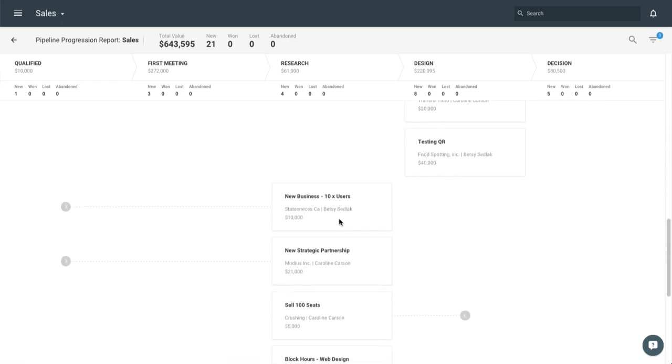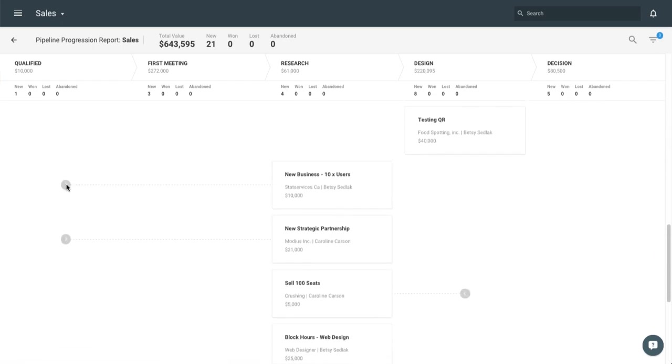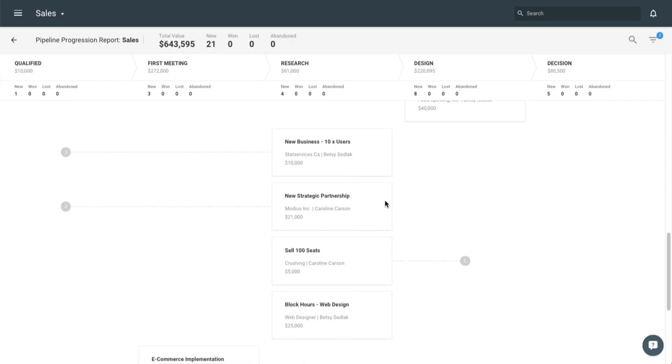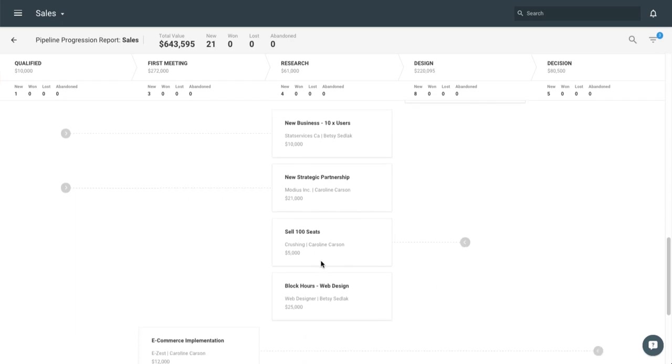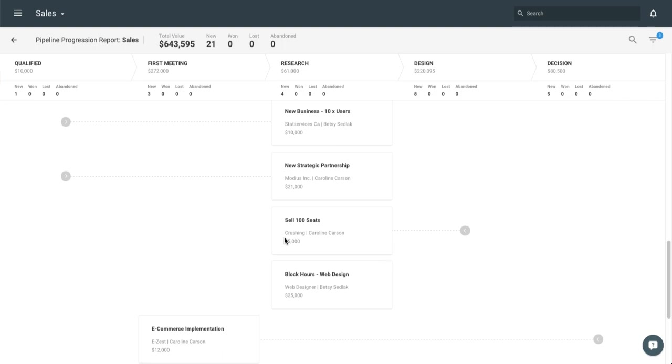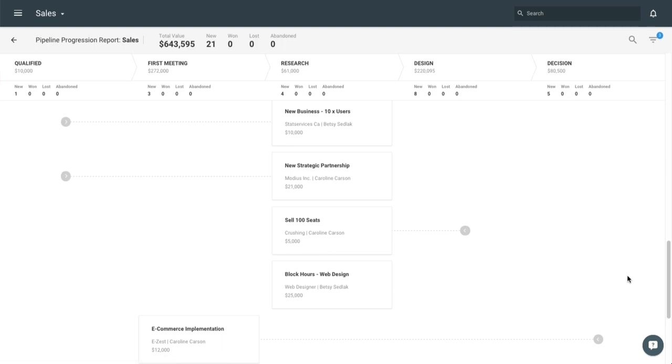Let's scroll down a bit, we can see here we have some traveling from the qualified to the research in the last month. One actually traveled backwards, so we did design, now we have to go back to research. Then I see this block hours web design opportunity here. It's been sitting in the research phase for an entire month without moving in either direction. Obviously we want that to move forward, but here it's just been sitting for a month, so it might be good for me to follow up with that opportunity as soon as I can. That's what the pipeline progression report is really great at telling you.